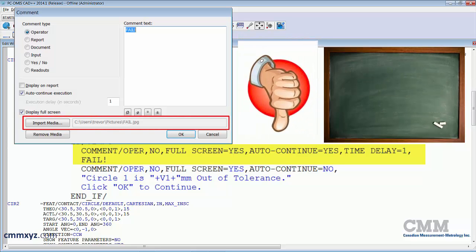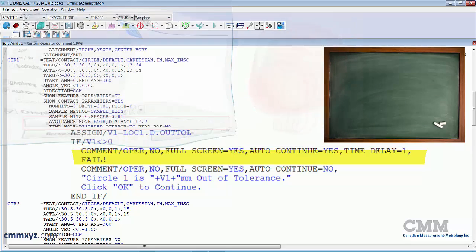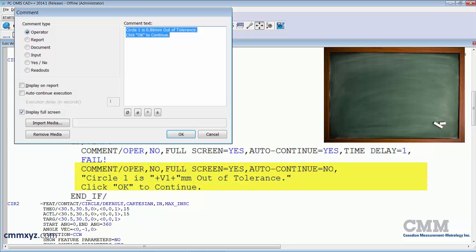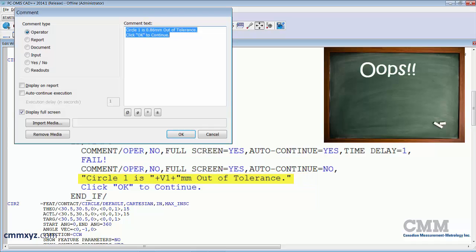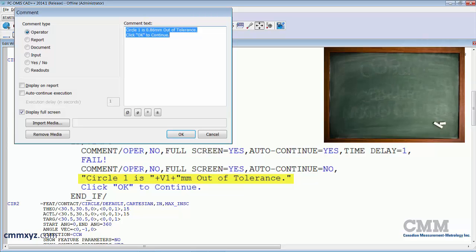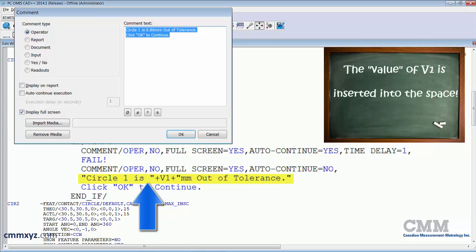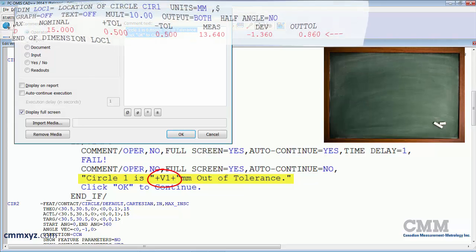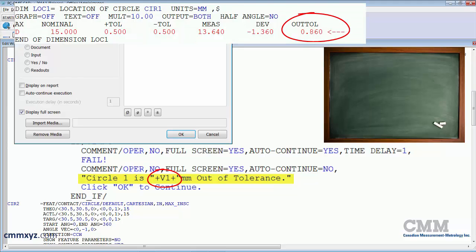Following that is the second comment, and here's where I need to write a little bit of code. So what I have in brackets is a string command with first my text. And the important thing here is that I leave a space after the word is, so circle one is with a space, quotations, and then adding the variable. So the v1 is the value of the out of tolerance field shown up here, and that will be plugged into my operator comment.